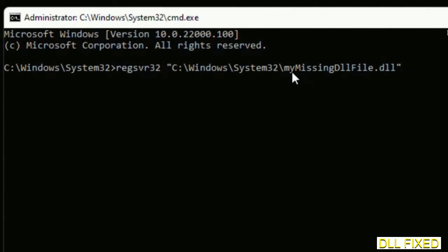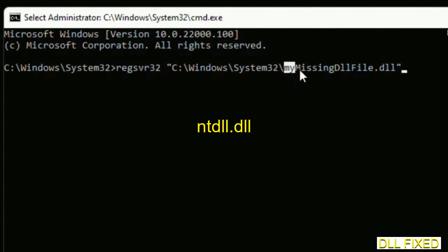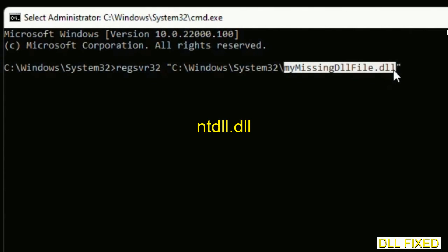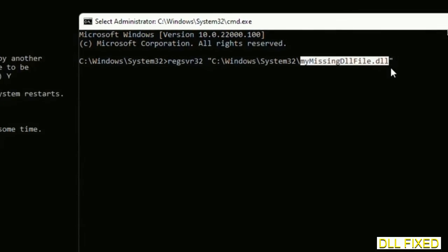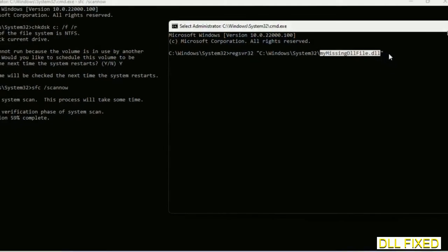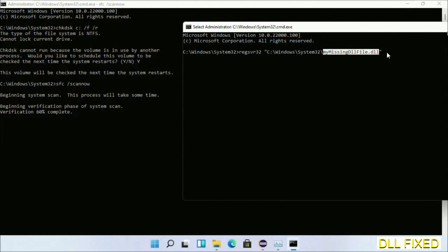In this command prompt, just type this command carefully. Now just replace your my missing DLL file with the DLL file which we have just copied. Execute it. Now the verification completes.